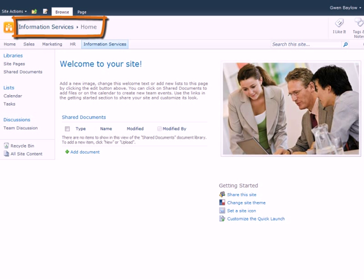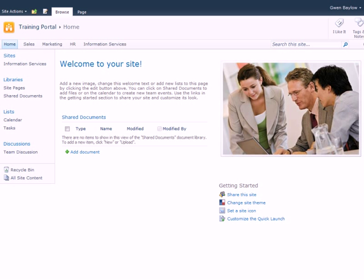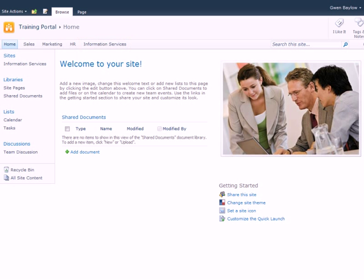Notice the site name here in the header. And by navigating back up to the portal, a link to the new team site here in the top link bar.